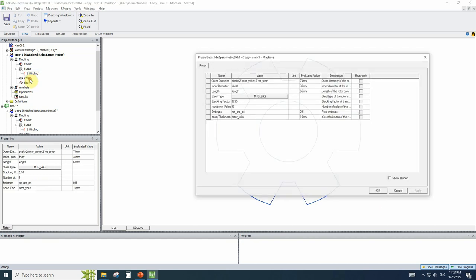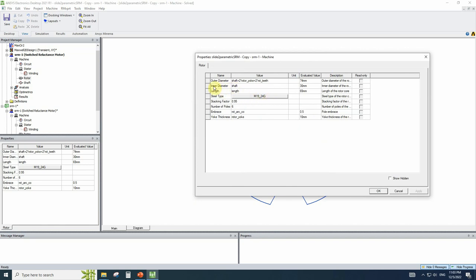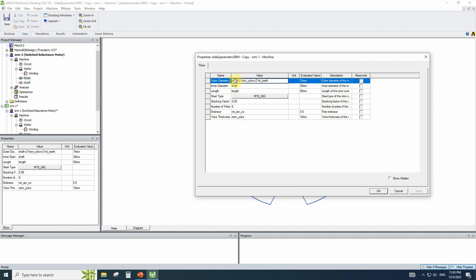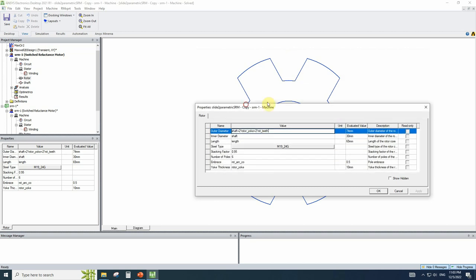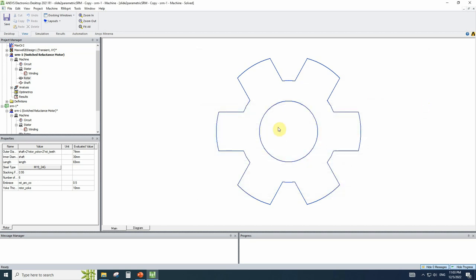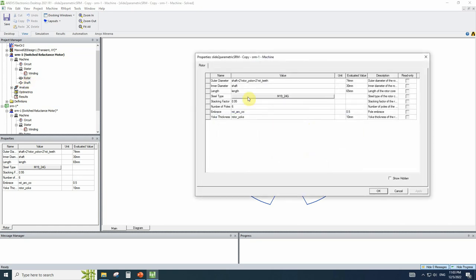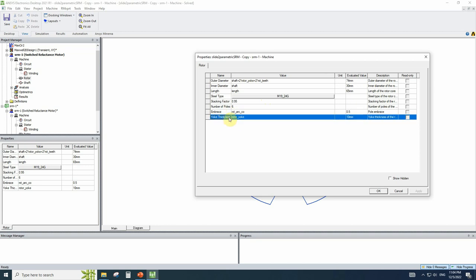Let's see the rotor size. The inner diameter of the rotor is the shaft parameter. The length is obvious, and the rotor outer diameter is defined as shaft plus two rotor yoke plus two rotor tooth. Here you can see the outer diameter of the rotor is defined as shaft plus two rotor yoke on each side and two rotor tooth on each side. So I define it using the other independent variables.